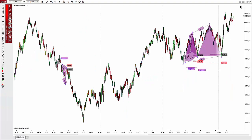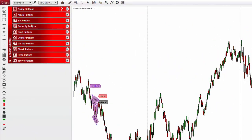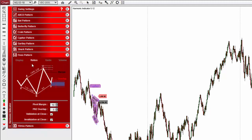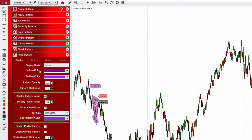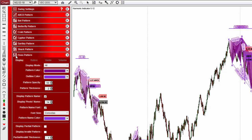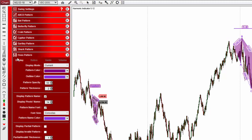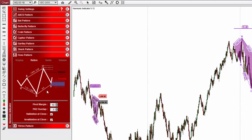The new harmonic indicator detects nine harmonic patterns, and some of them are totally new in our tool, like the Cypher or the 5-0 pattern. From here you can configure almost everything with regards to display, like the line color, line thickness, the font, the size, etc., as well as the ratios and other numerical values that define each pattern.